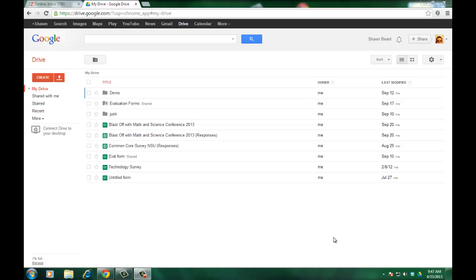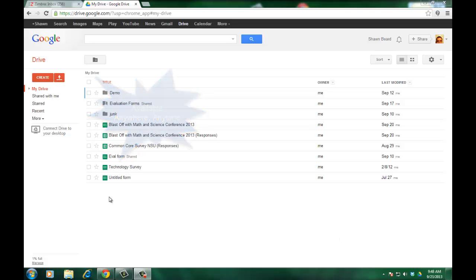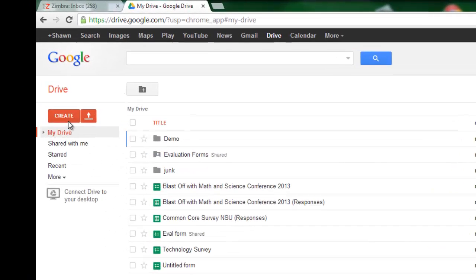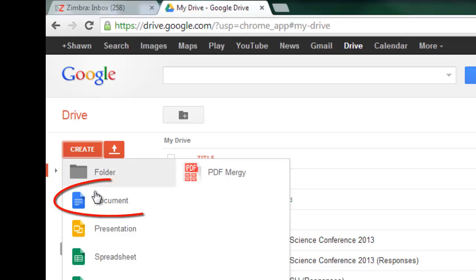As we look through these tools you're going to notice that some of the tools you see are very similar to what you get on other word processing programs, but the difference is this is available anywhere you go because it is in your Google Drive folder. To create a new document you just go to the top left of your screen and click create and choose document.